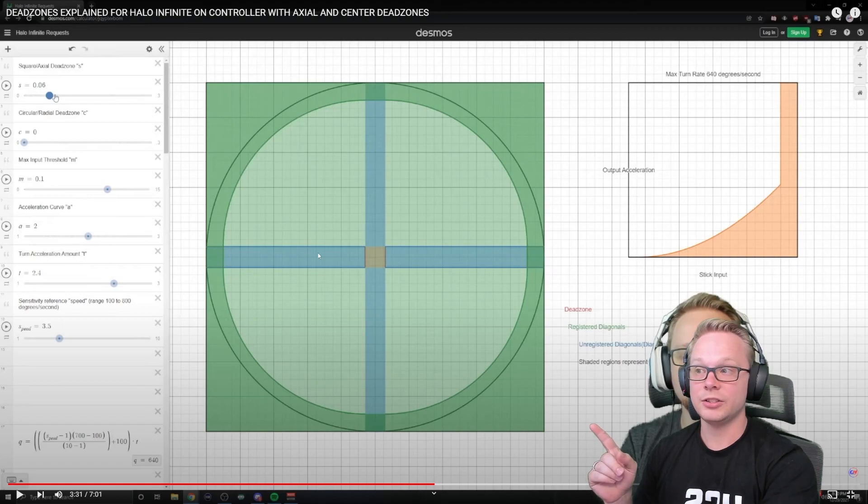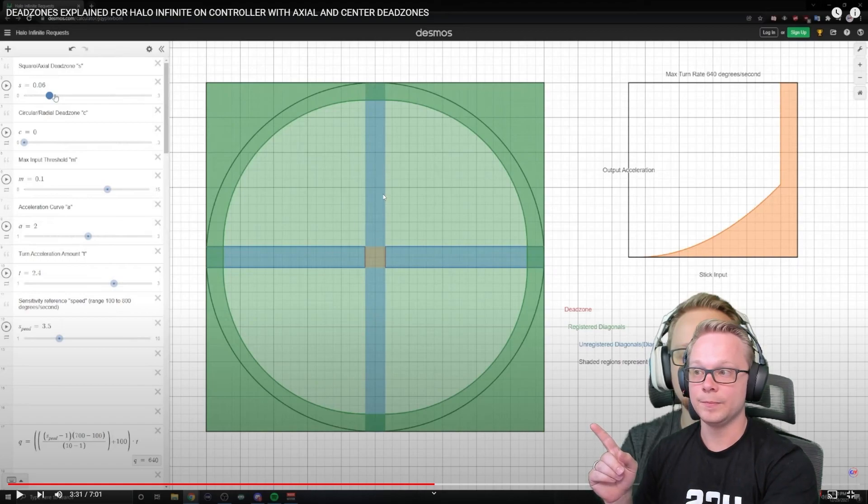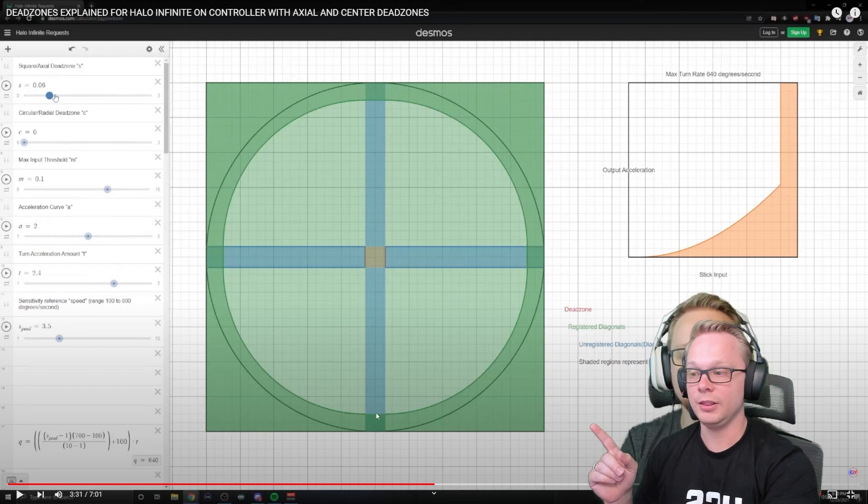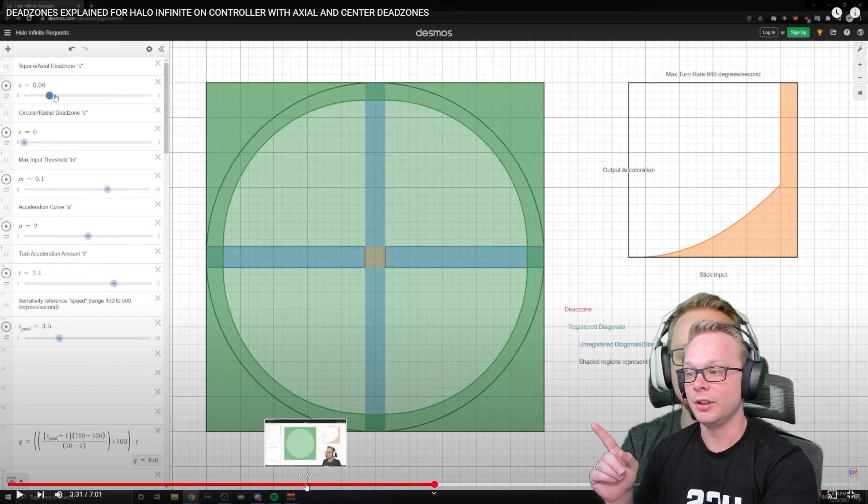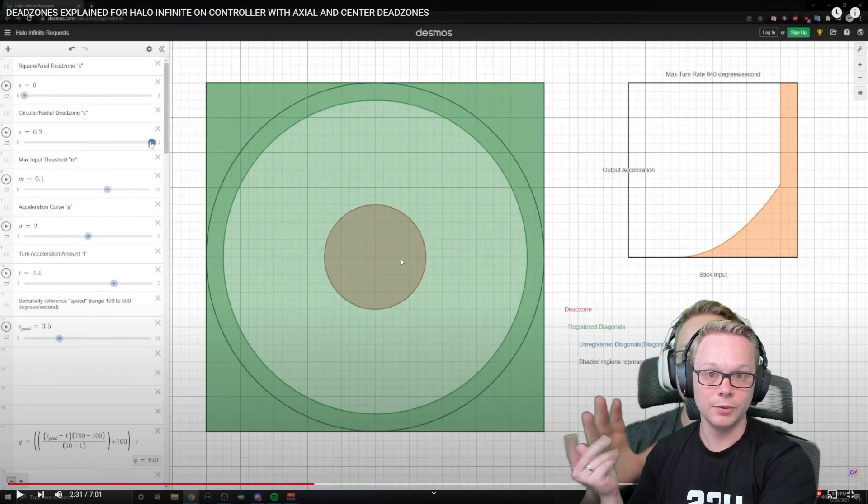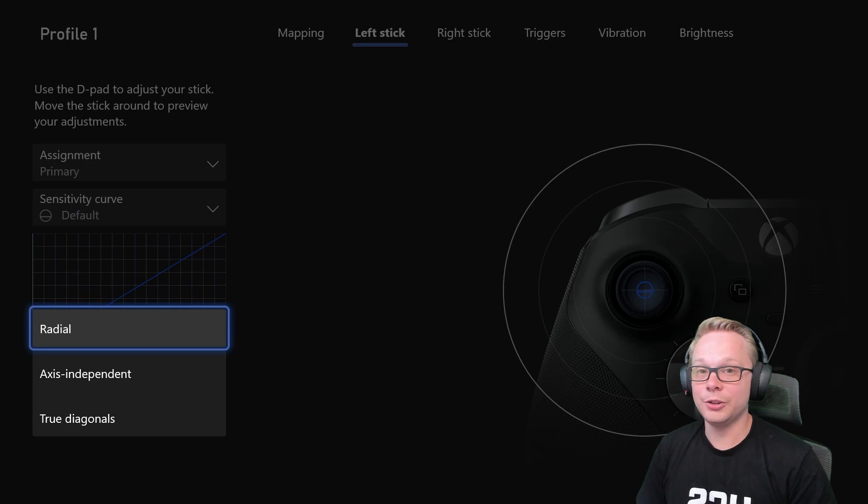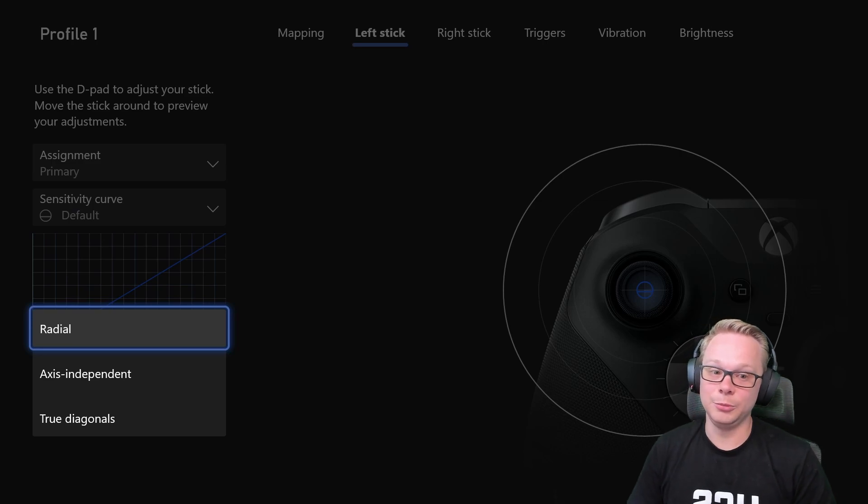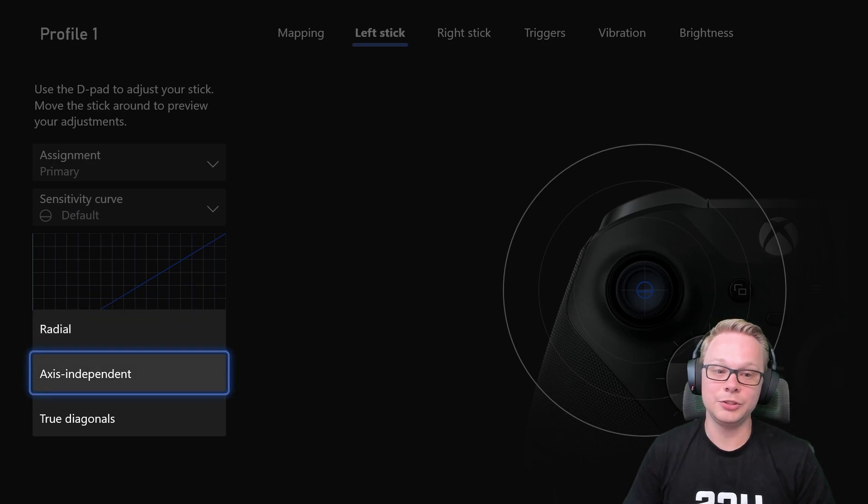So this is what an axial dead zone looks like. It's got your up, down, right, left movements here, and then your radial is more of a circle, right? You don't want your controller set to radial movement. You want to make sure to put that on axis independent.